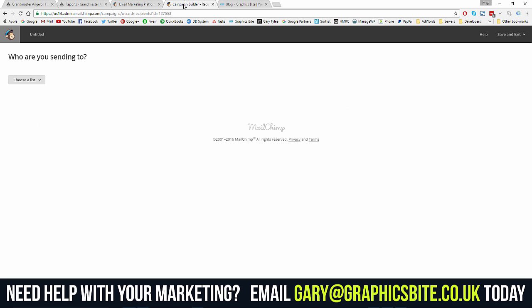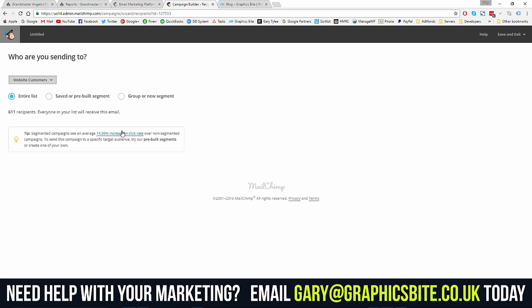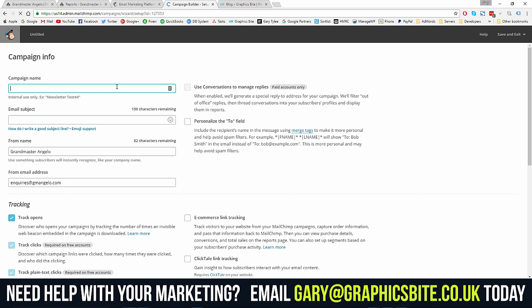Sign up to Mailchimp for free, enter your email list into your Mailchimp account — first names, last names, and email addresses. Make sure you have permission to add them. Then click 'Regular Campaign,' choose your list — we'll choose 'website customers, entire list' — click Next, and name this 'Test Campaign.' This is just for internal use; it could be 'Black Friday 25% off.' Now, your email subject line is very important.